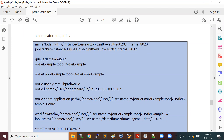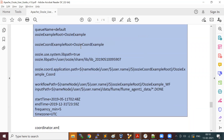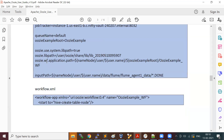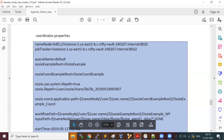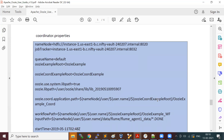In coordinator.properties you define metadata like your name node, job tracker, and related information. For a workflow, you add the oozie.wf.application.path property to specify where your workflow is located. Similarly, in coordinator.properties you specify oozie.coord.application.path — that is, the coordinator application path — where your coordinator.xml is placed.